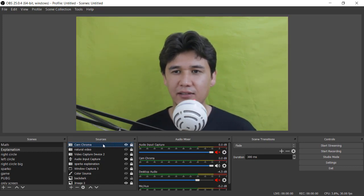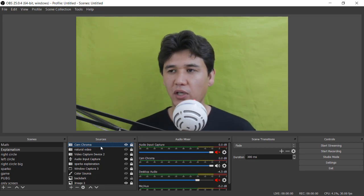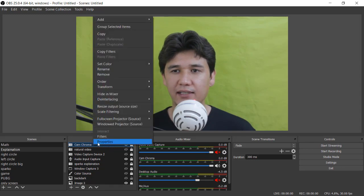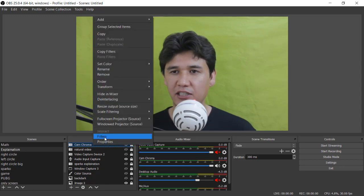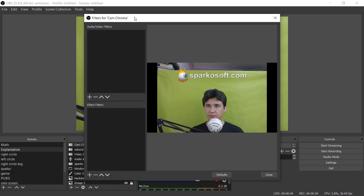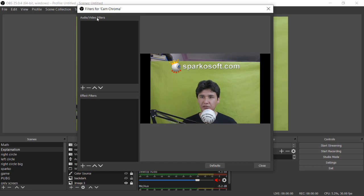In webcam what I'm going to do is we are going to right click and we are going to click on Filter. Then you have Effect Filter and you have Audio Video Filter.